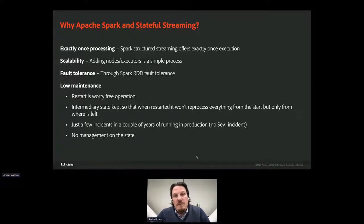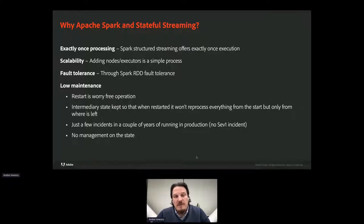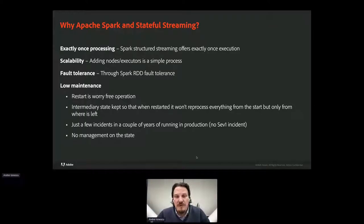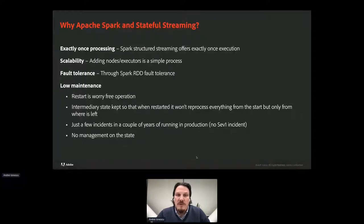Spark operates on data in a fault-tolerant file system like HDFS or S3, so all RDDs generated from fault-tolerant data are fault tolerant. If due to a worker node failure any partition of an RDD is lost, that partition can be recomputed from the original fault-tolerant dataset using the lineage of operations. And maybe one of the most important benefits is low maintenance. Restart is worry-free as the in-progress processing state is kept and used for resumption after it starts. In a couple of years running it in production we've had just a few incidents, and we don't manage the storage needed for Spark's internal state — Spark does this by itself.